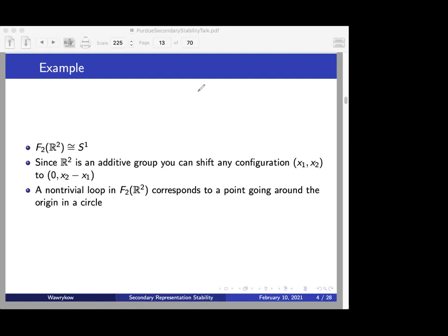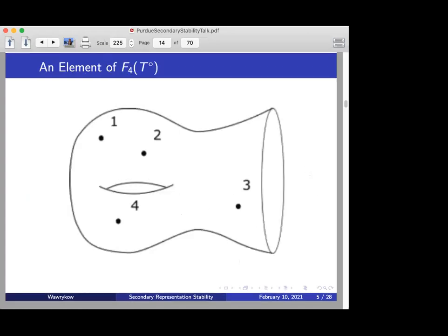For more general manifolds with more topology than R², the important elements in configuration space — the loops — tend to either be one point going around the other, or points going around the manifold and interacting with the manifold topology. So if we have some point in the ordered configuration space of four points on the once-punctured torus (using T₀ to designate it), technically this lives in some eight-dimensional space since the torus is two-dimensional and four points each have two degrees of freedom. We project everything down onto the torus, noting points must be distinct.